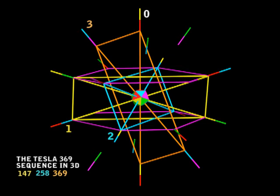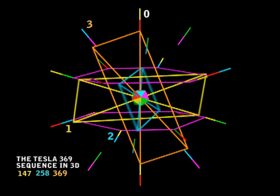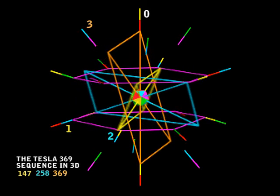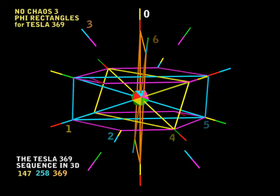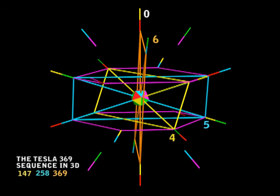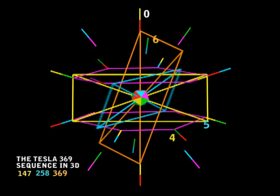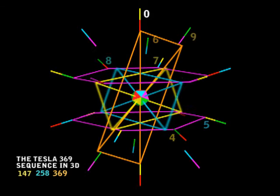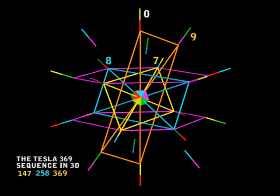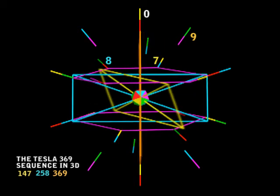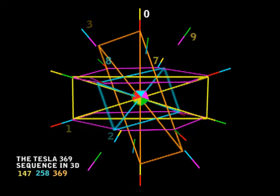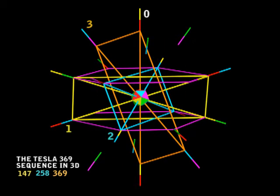So now we'll rotate 120 degrees to the next position — and that's going to give us 4, 5, 6. So now we'll rotate again to our third position, 120 degrees — and that's going to give us 7, 8, 9. If we give it another 120 degrees, we are back where we started, back to 0, 1, 2, 3 again.